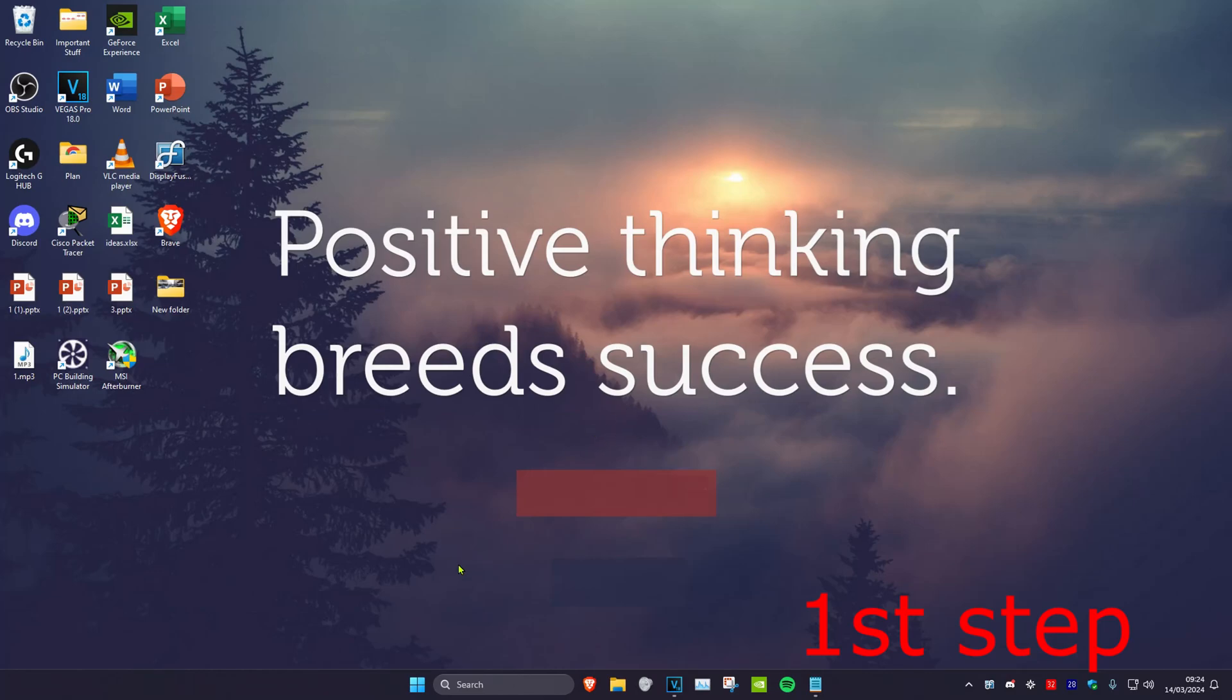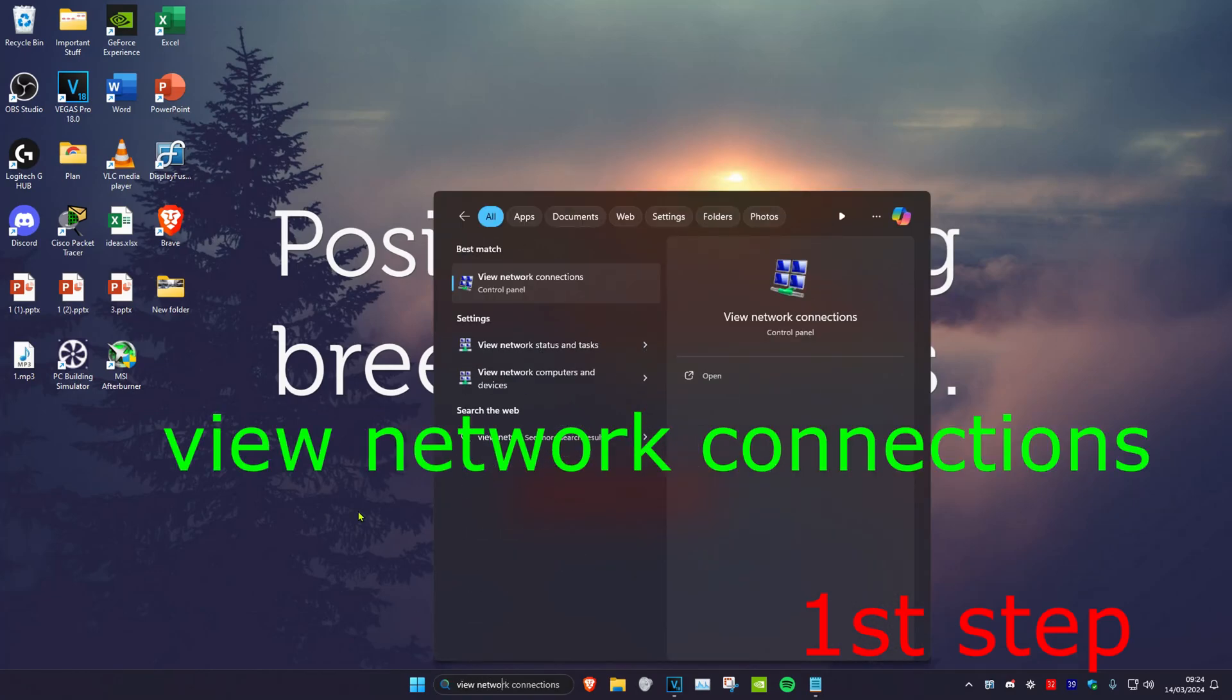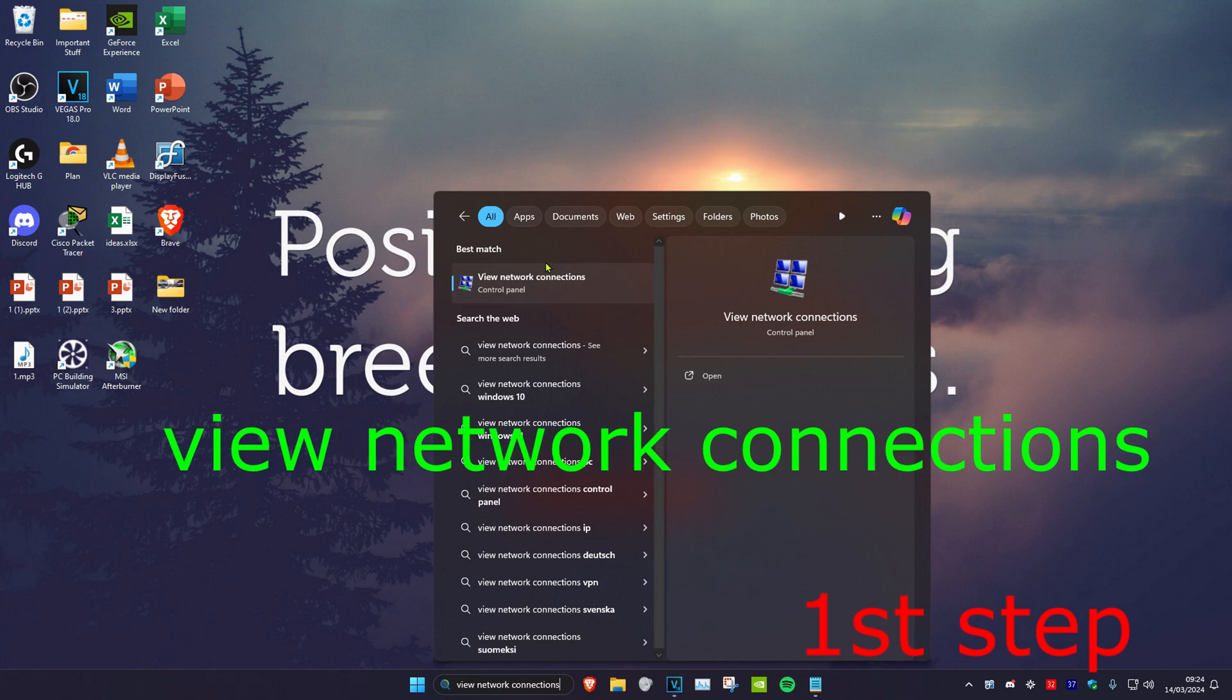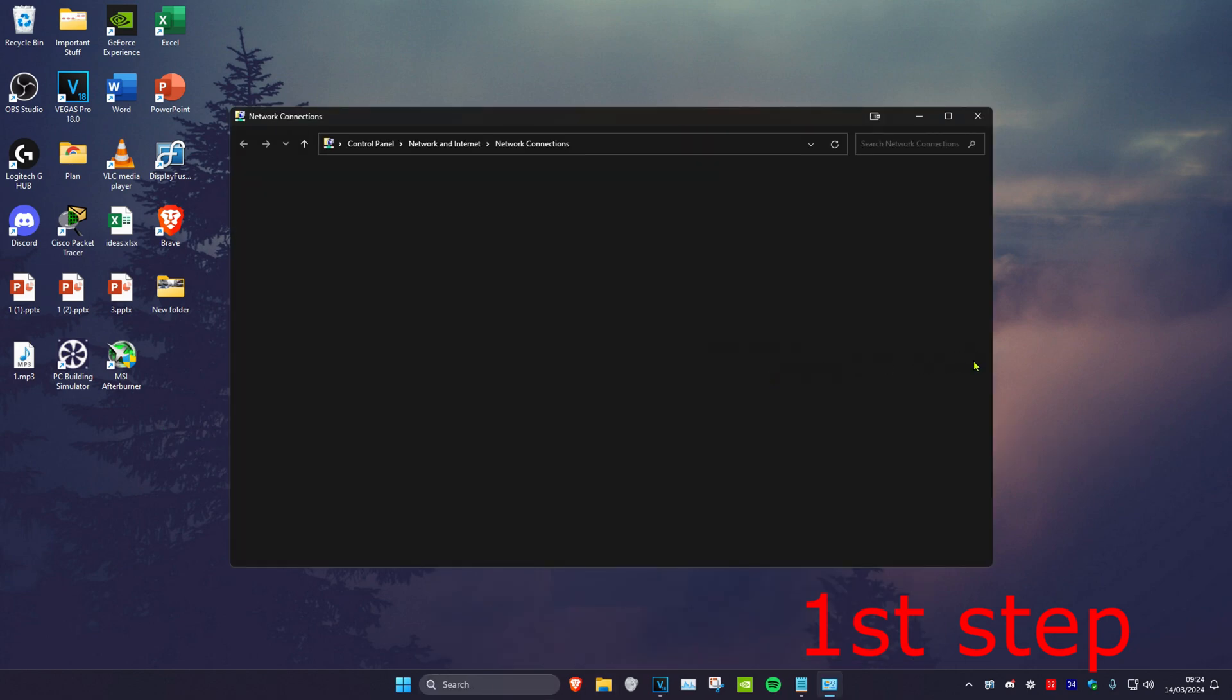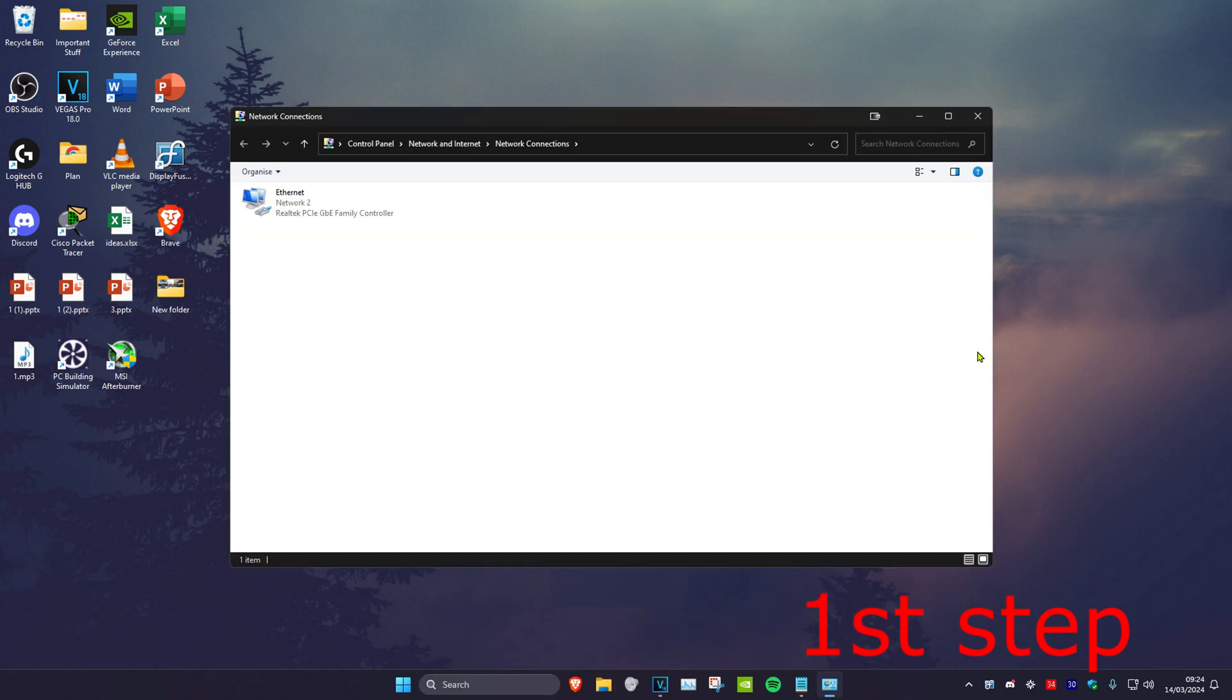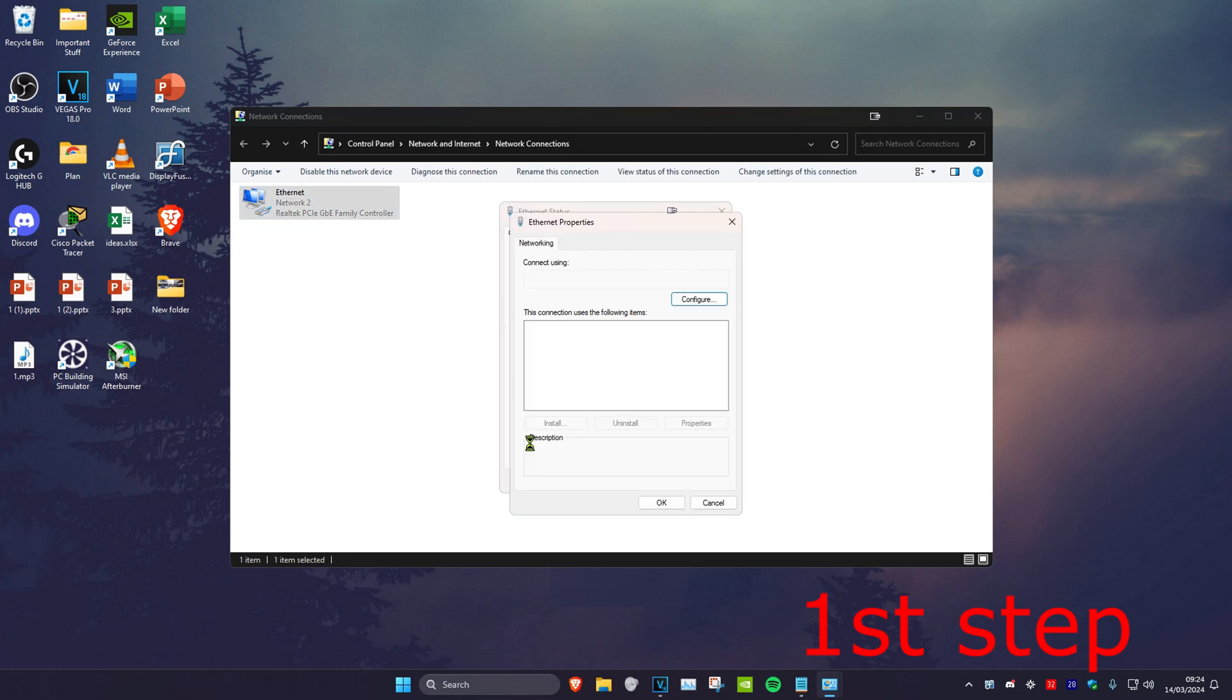For the first step, head over to search and type in 'view network connections.' Click on it. Once you're on this, find your Ethernet or Wi-Fi, whichever one you have. Double-click on it, then click on Properties, and then click on Internet Protocol Version 4.